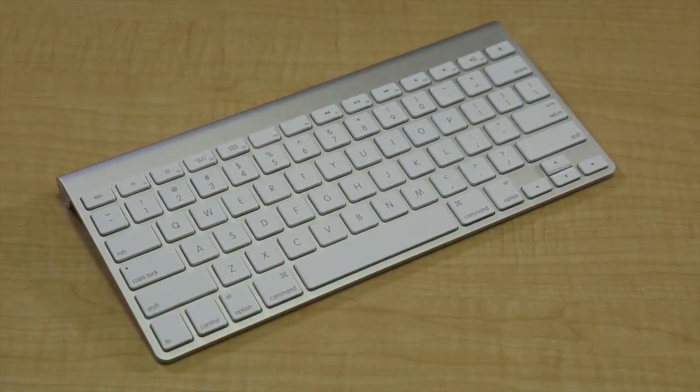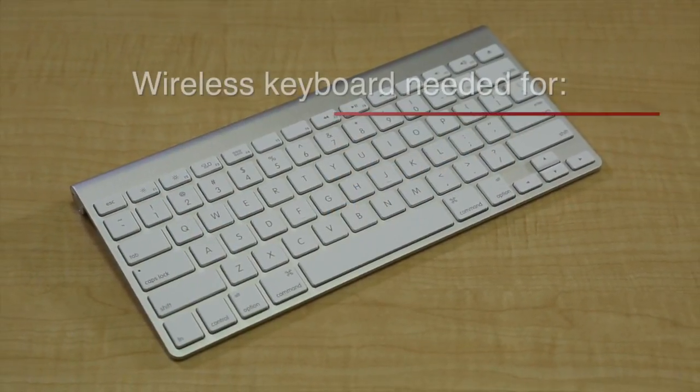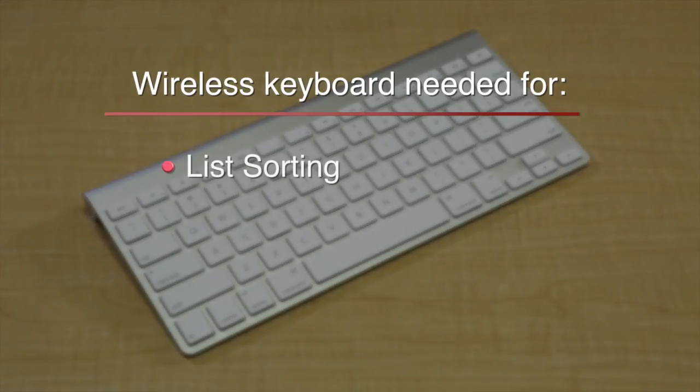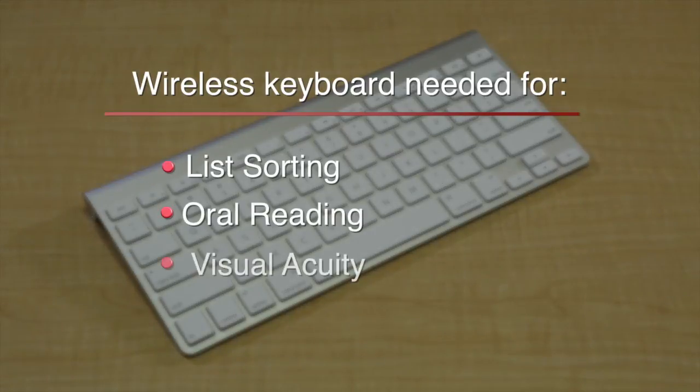Three tests require you to use an Apple wireless keyboard: list sorting, oral reading, and visual acuity.